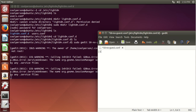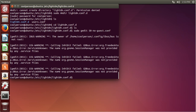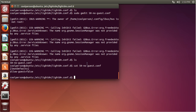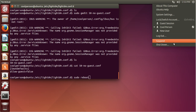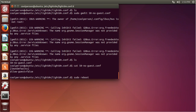Type in [SeatDefaults] in brackets on the first line, then do allow-guest=false with no spaces, then save. Now you can do ls and see that the file is there. If you cat this file, you can see what's in it. Then if we do sudo reboot, you should not see the guest account. Sudo reboot just restarts the computer — you can also restart from the GUI.